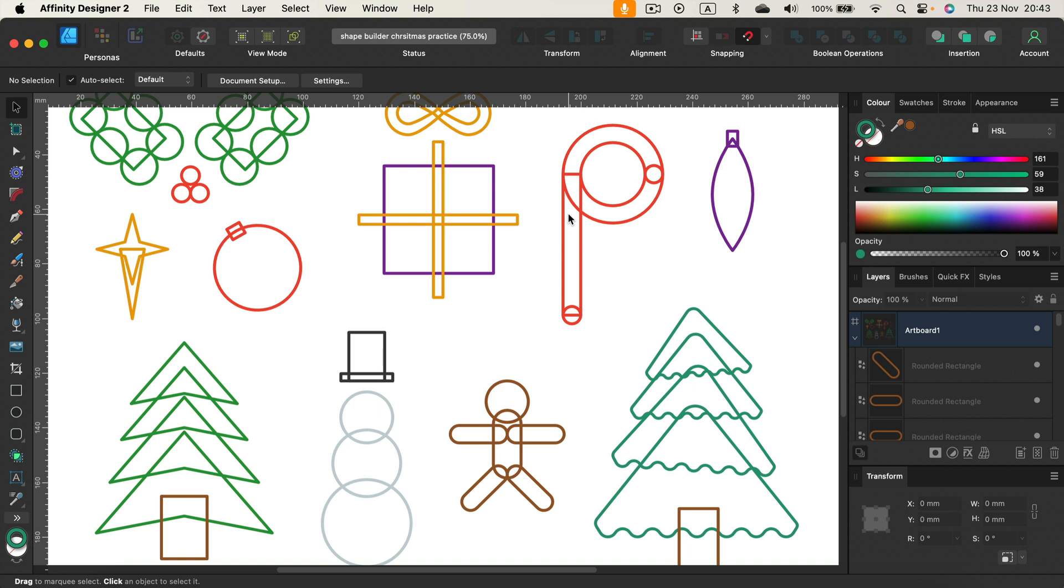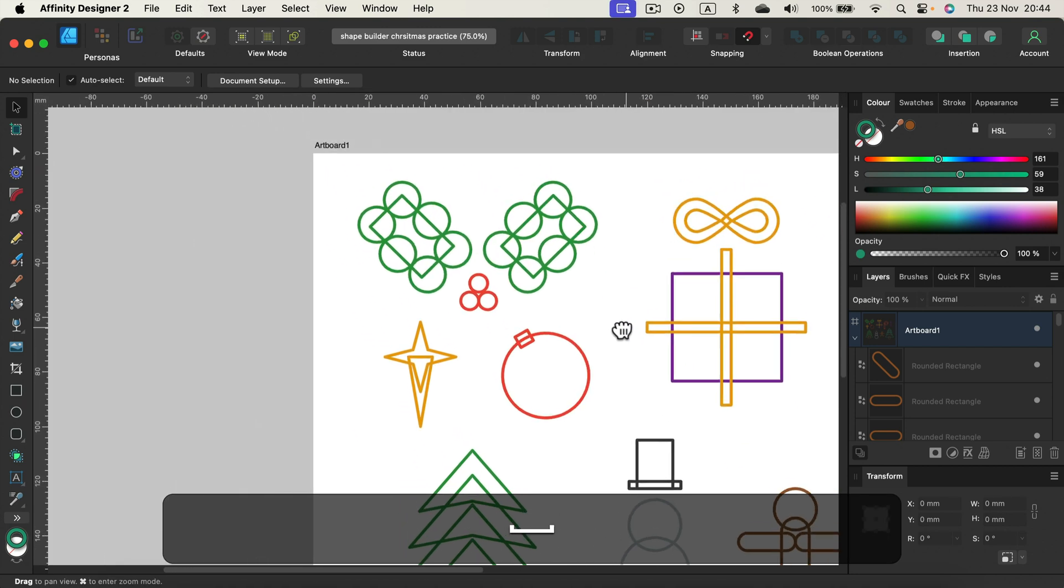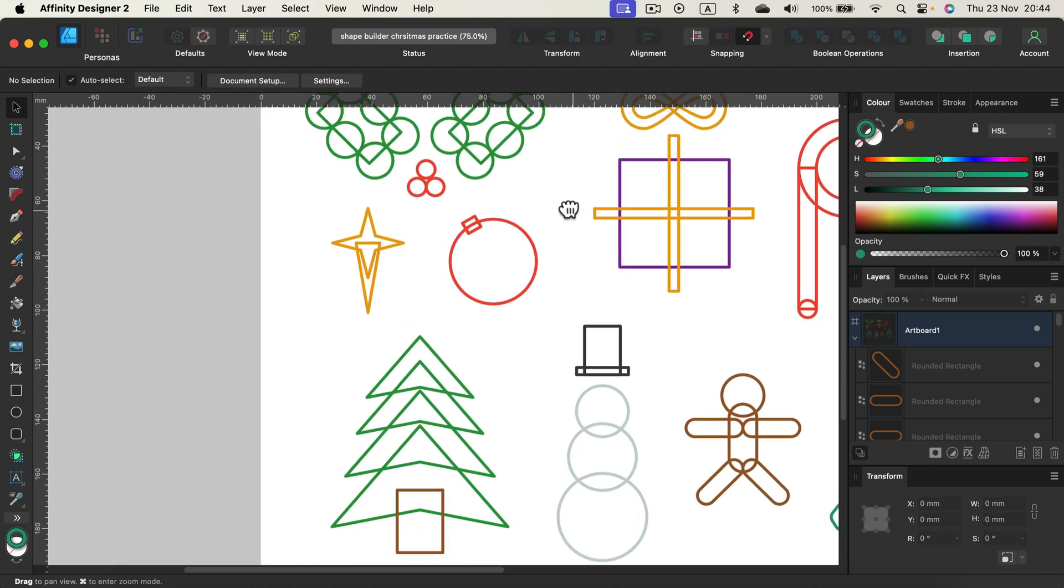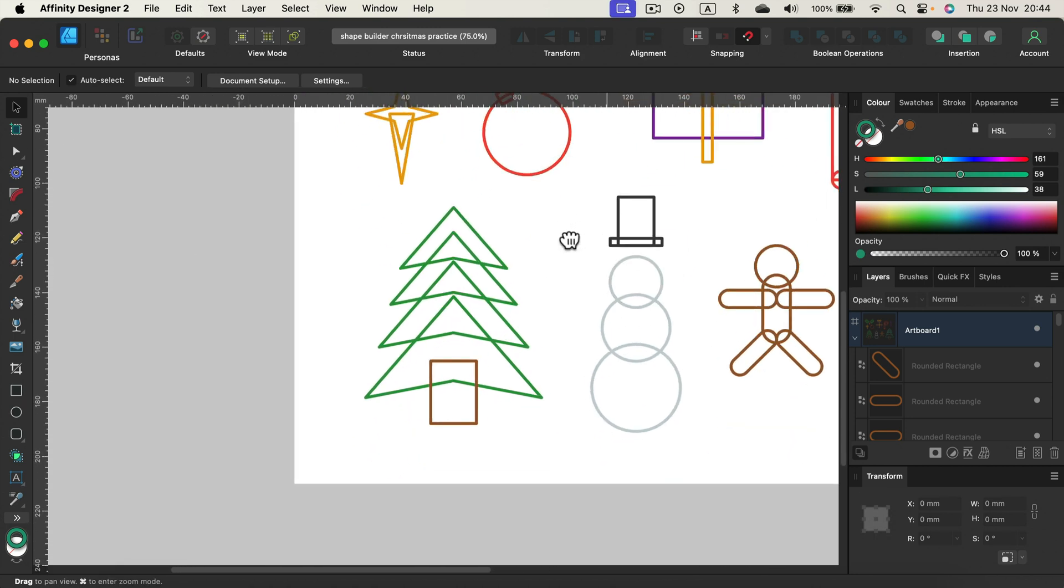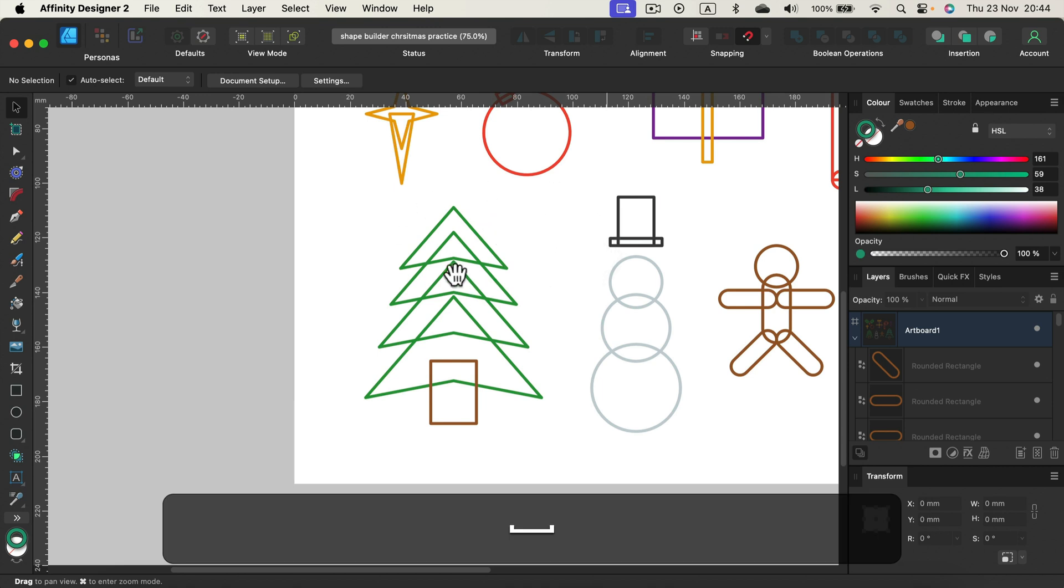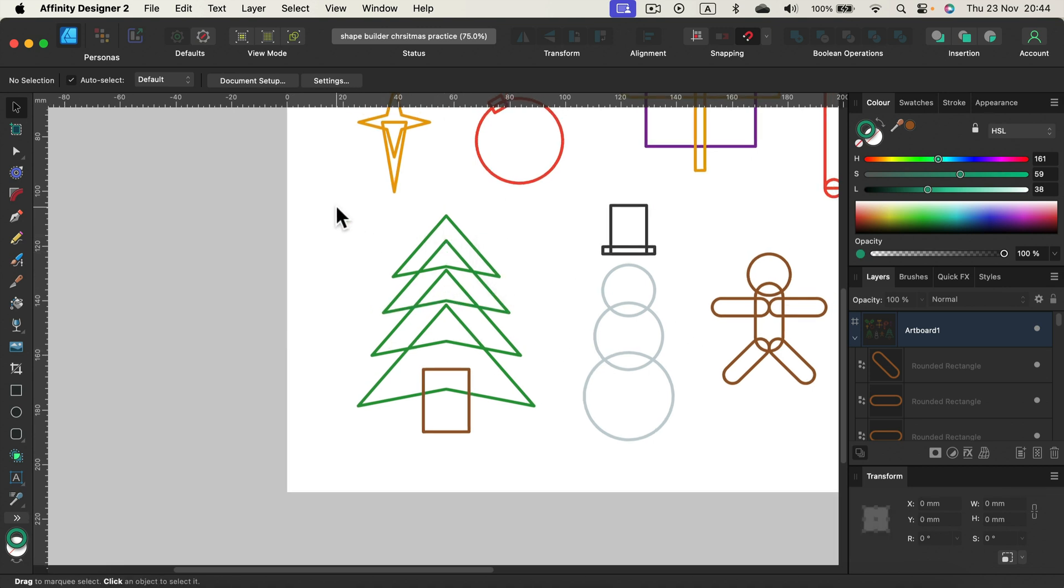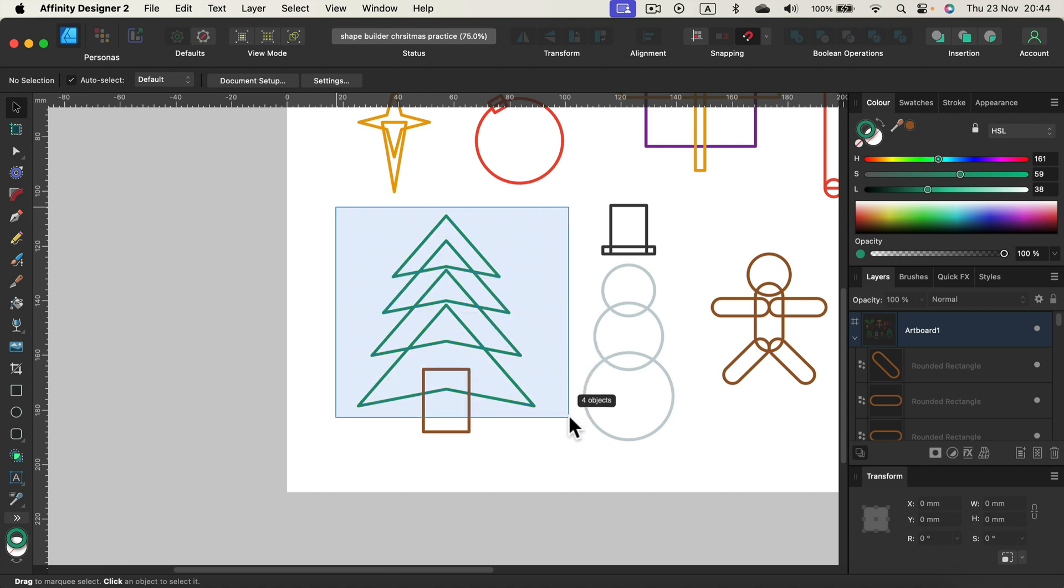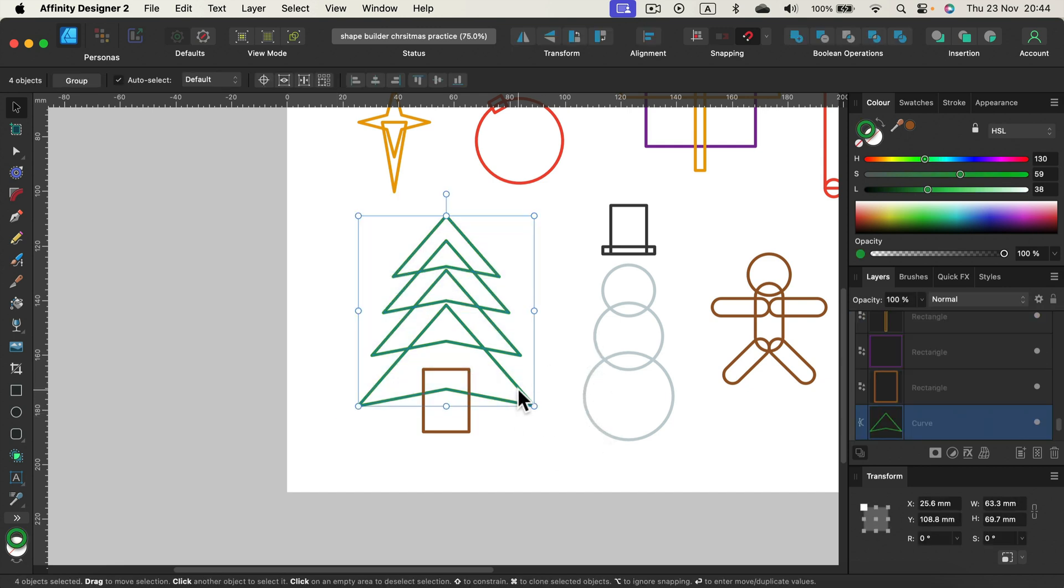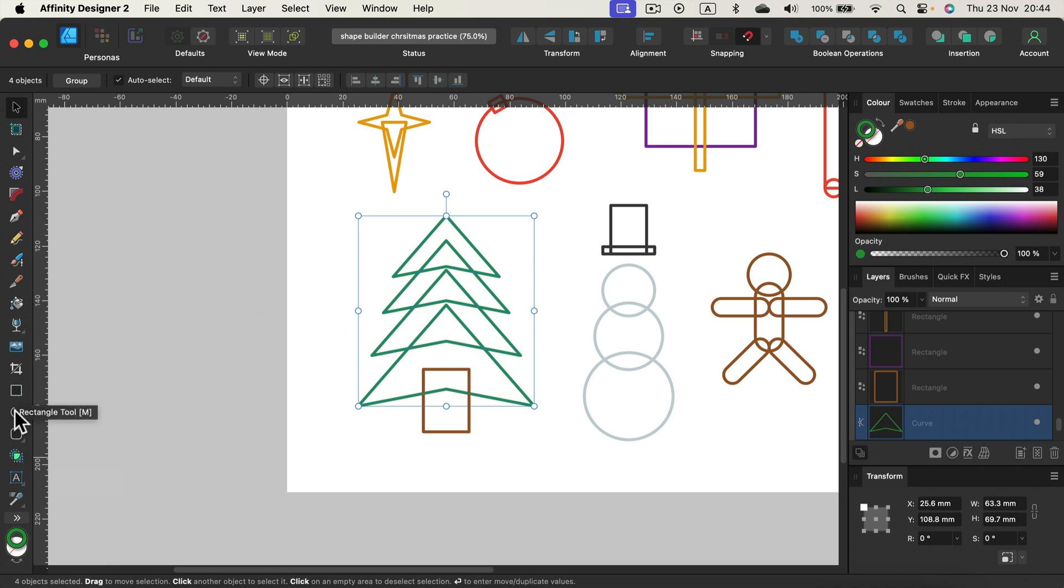You can grab the file, I will leave the link in the description and then we can start together. As you can see I'm here in Affinity Designer, that's version 2.2 for desktop, and what we need to do is grab those shapes and use some shape builder actions on them. Let's start at this bottom corner with the Christmas tree. This will be an easy one.